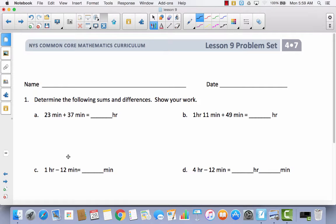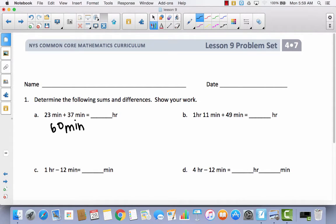We're going to start with problem A and add 23 to 37. If I add the 7 first, that gives me 30 plus 30, which is 60. So that gives me 60 minutes. How many minutes are in an hour? That would be 60, of course. So 60 minutes is equal to 1 hour.